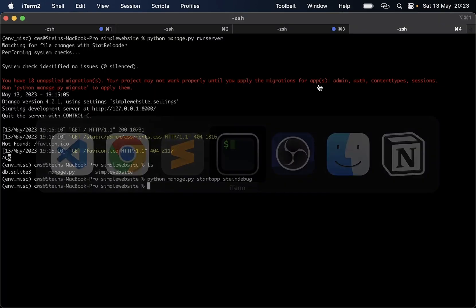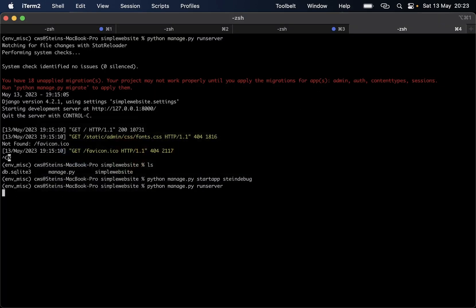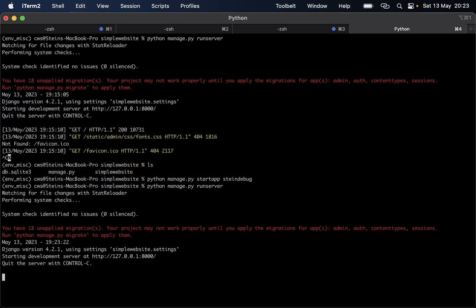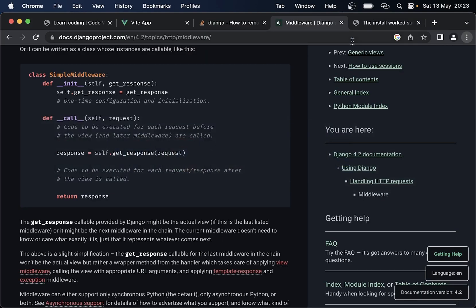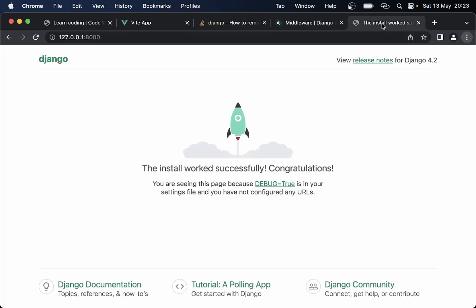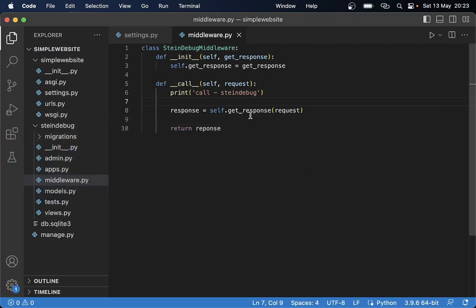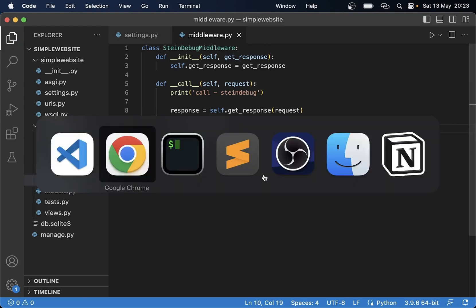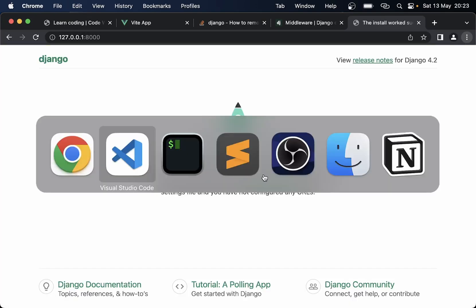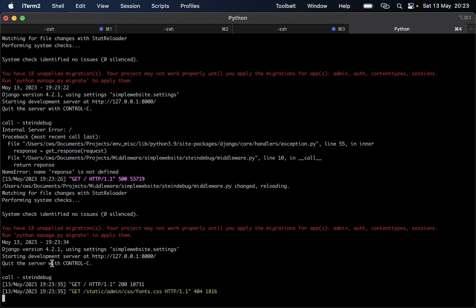If I go to the terminal and run the web server, then go to the browser and refresh — okay, 'name response is not defined', that should be response of course. Go back and try again. Then here we can see 'call stein_debug' printed in the console.